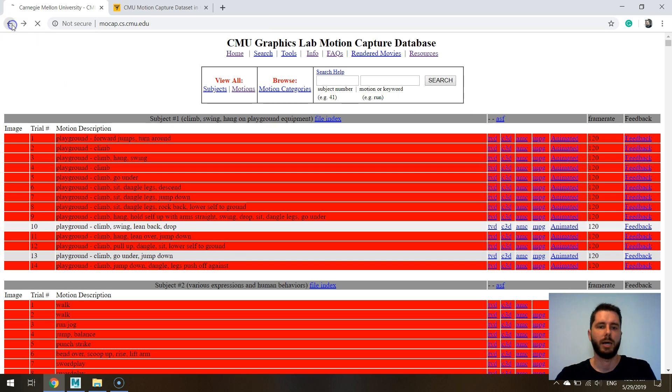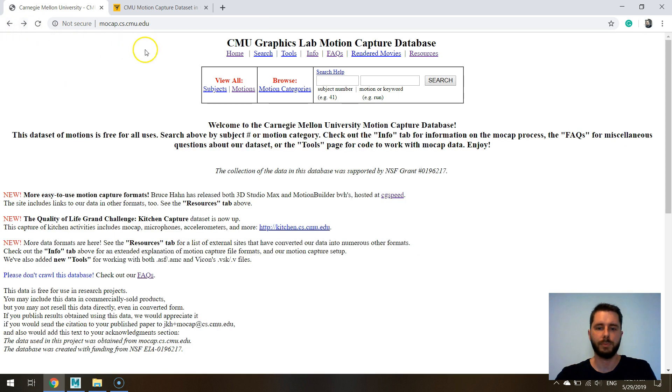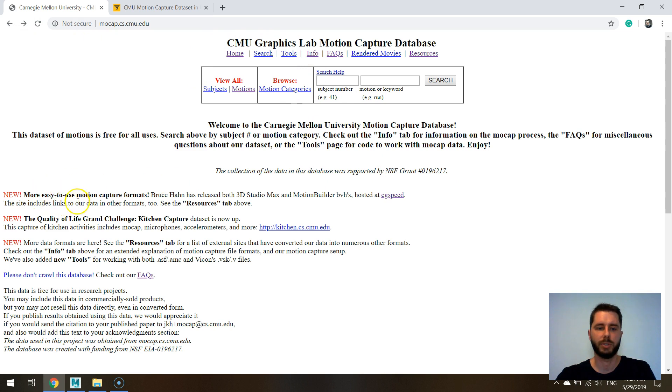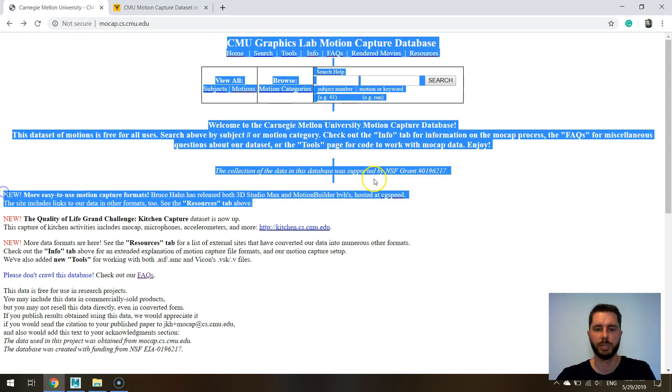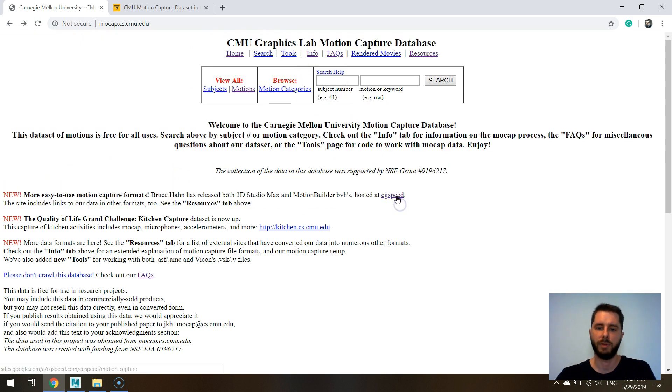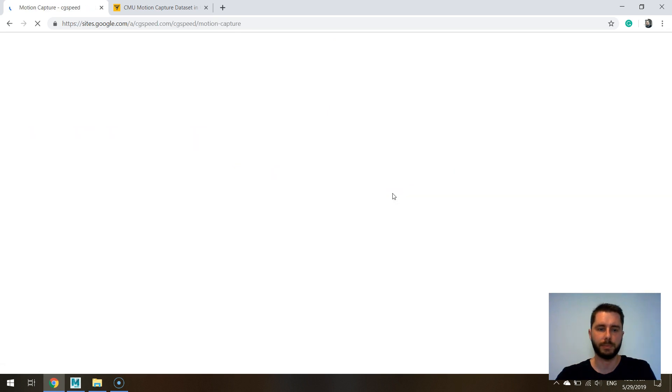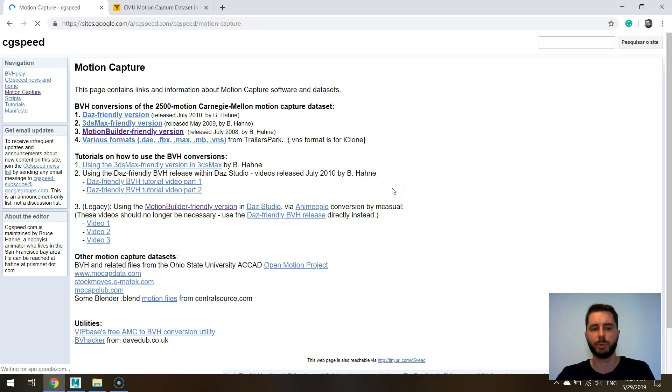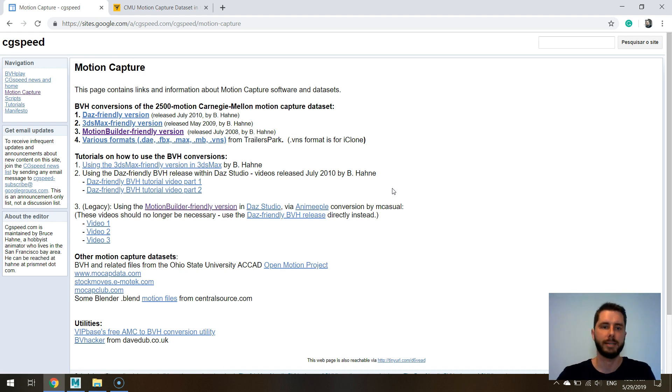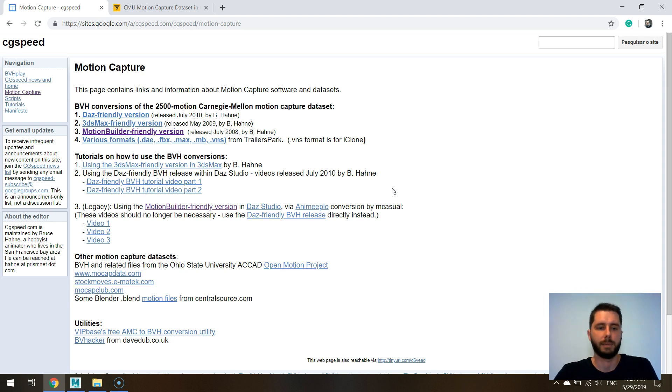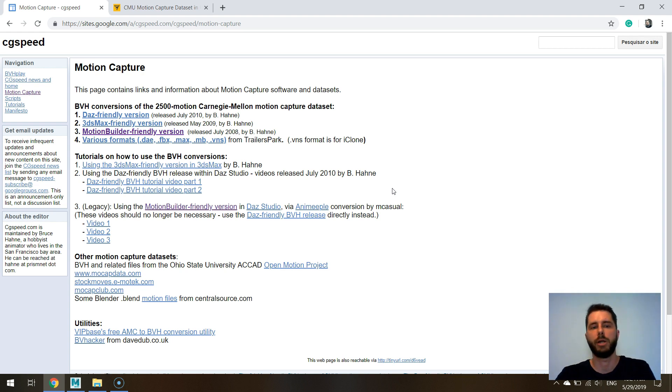I think most people when they use the CMU mocap dataset they use this conversion that has been done to BVH which is right here. There are some softwares that read BVH like Motion Builder and in 3ds Max you can use it in biped and maybe in cat but that's it. It's also not very widely adopted although both of these formats are easy to parse.